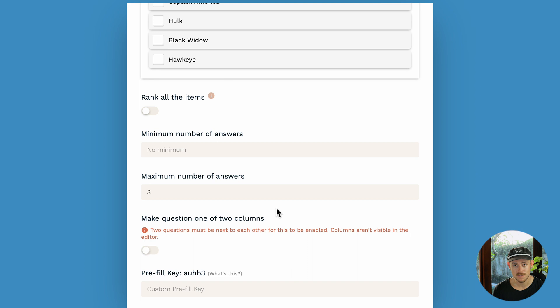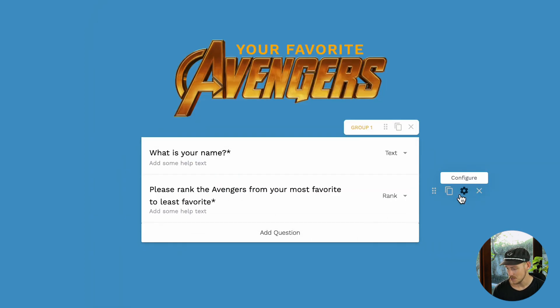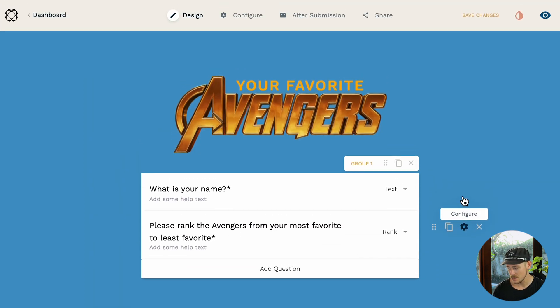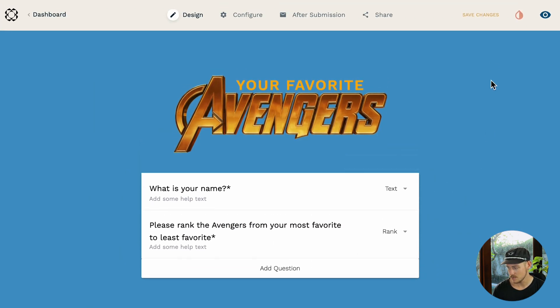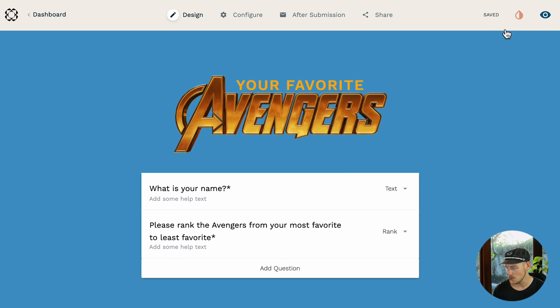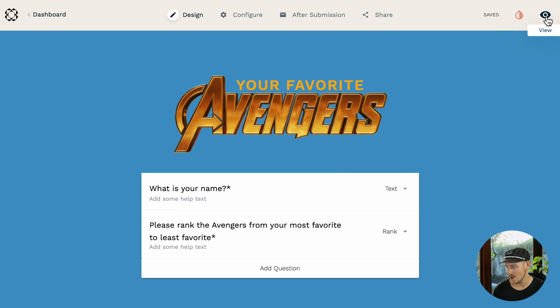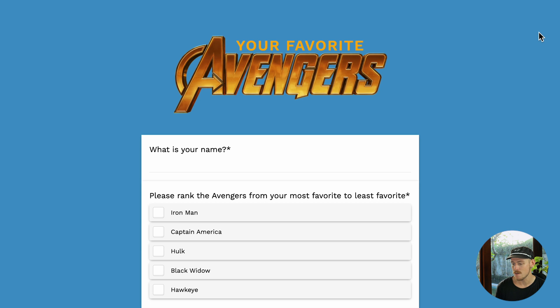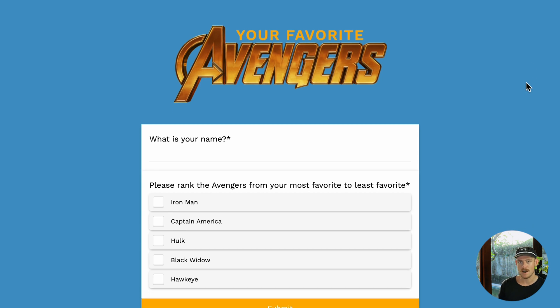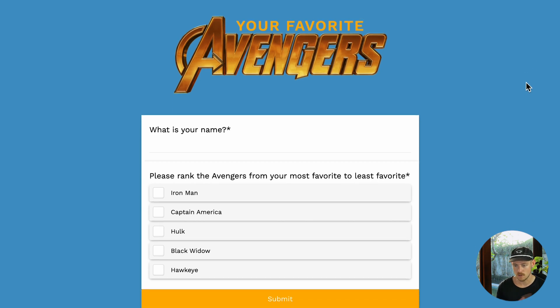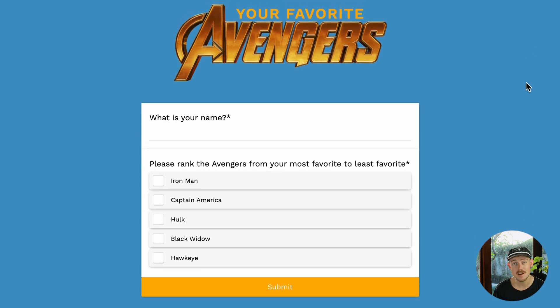So let's jump out of the configuration settings and take a look at this field in action. I'm going to jump out there, head up to the top and save changes. Then we'll click on the eye icon to view the live view of our form and voila. All right. Now we're in the live view of our form.